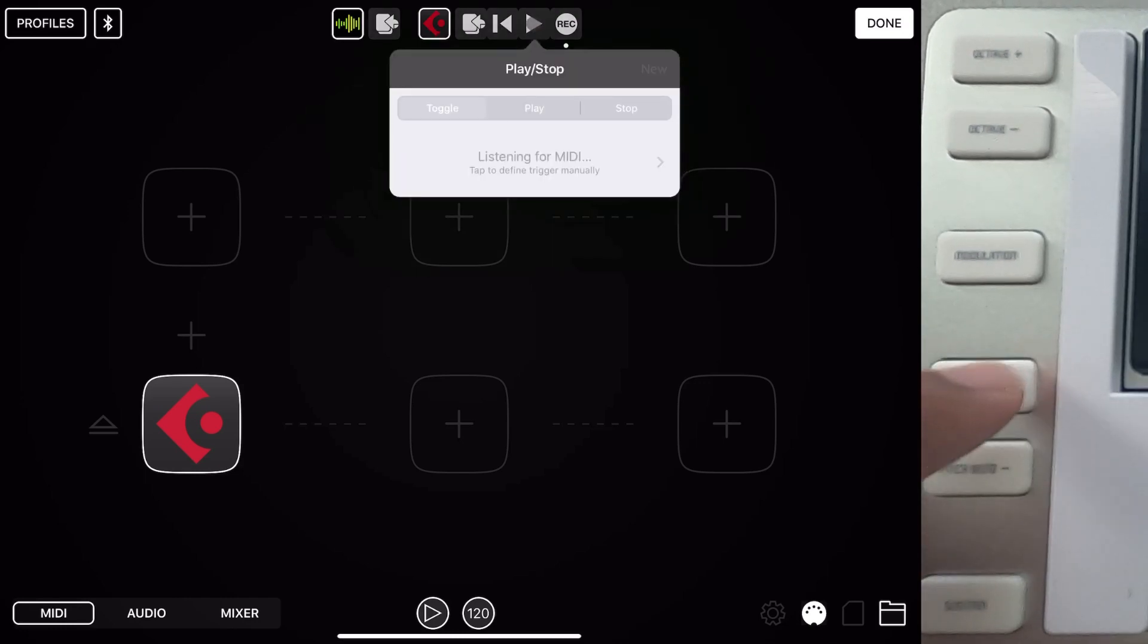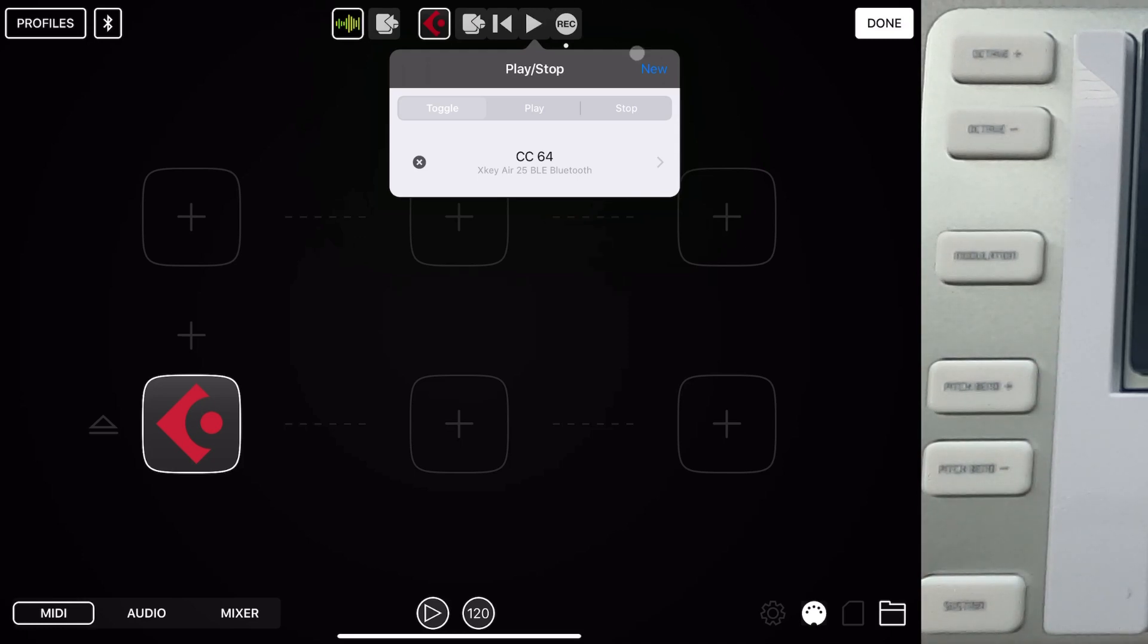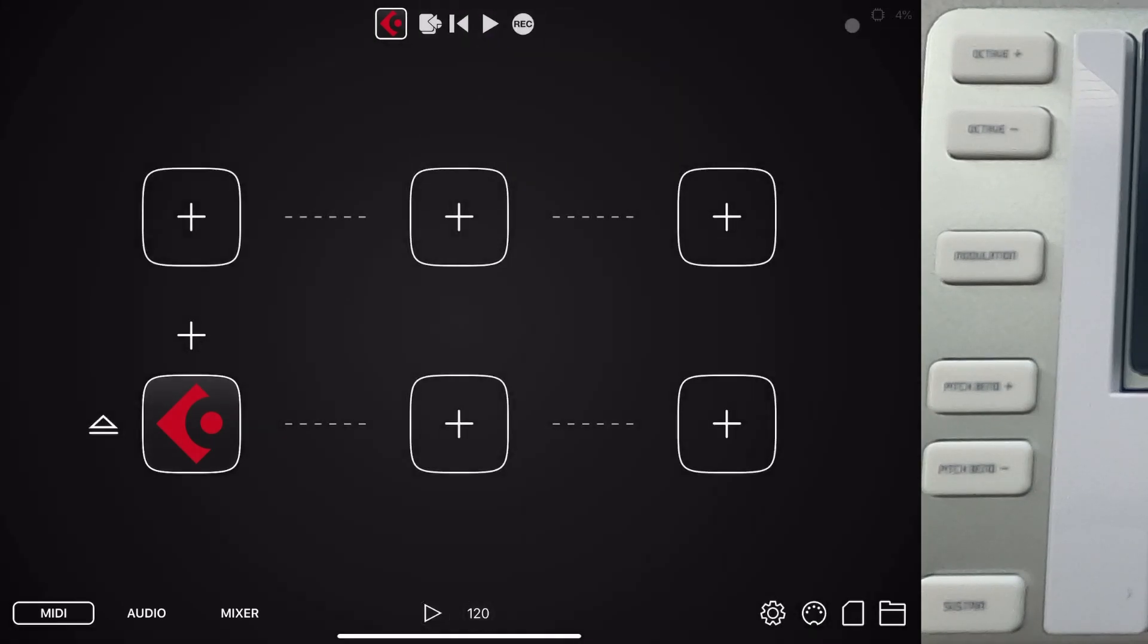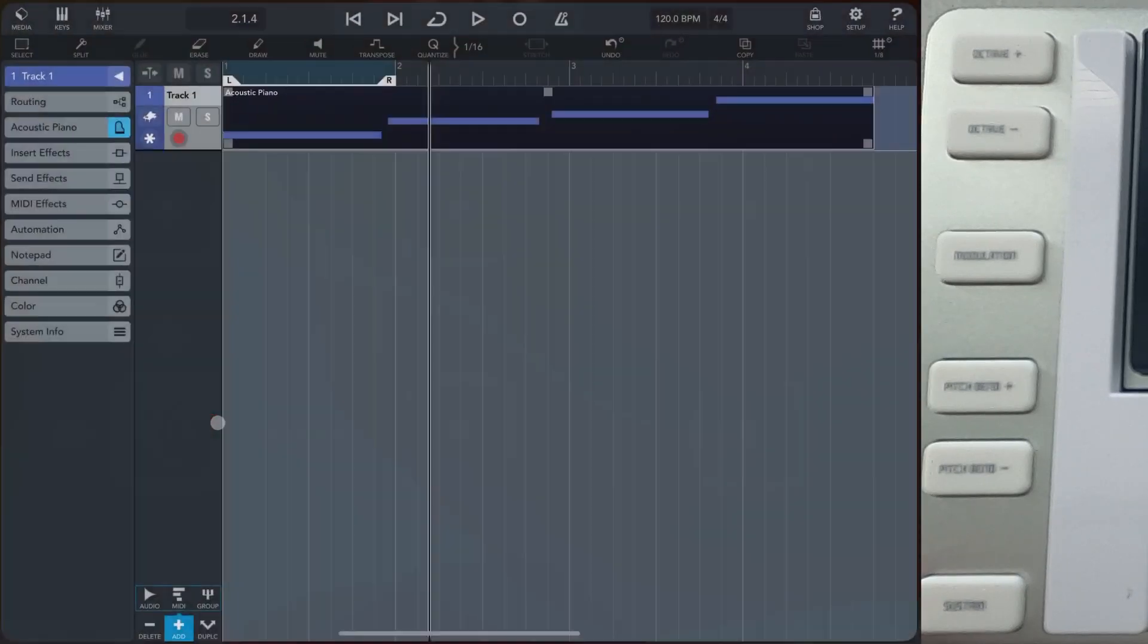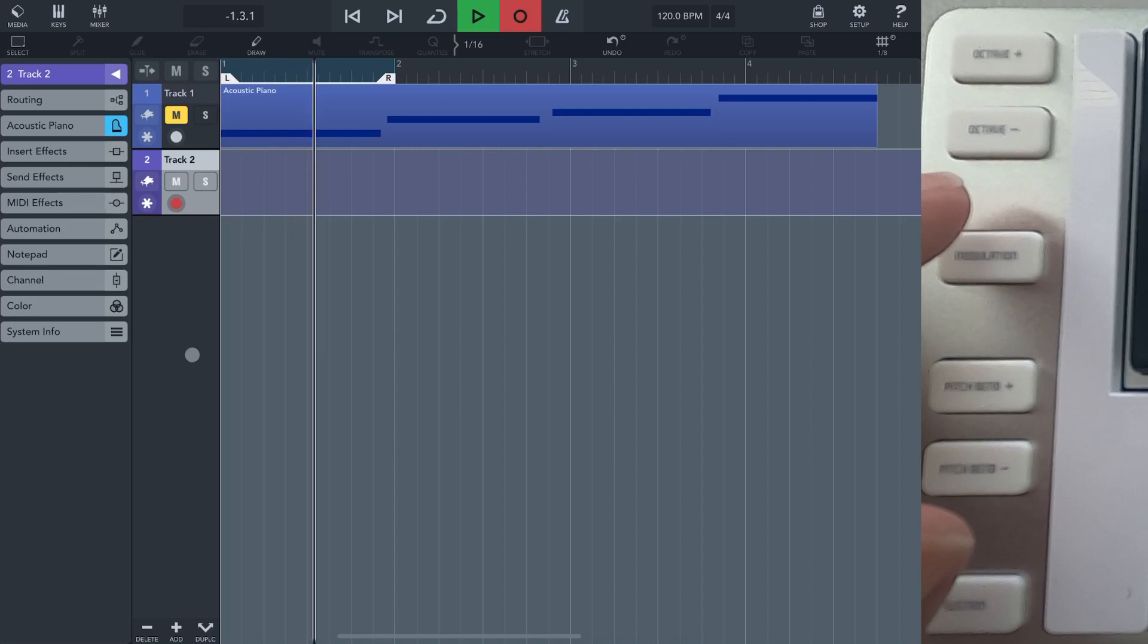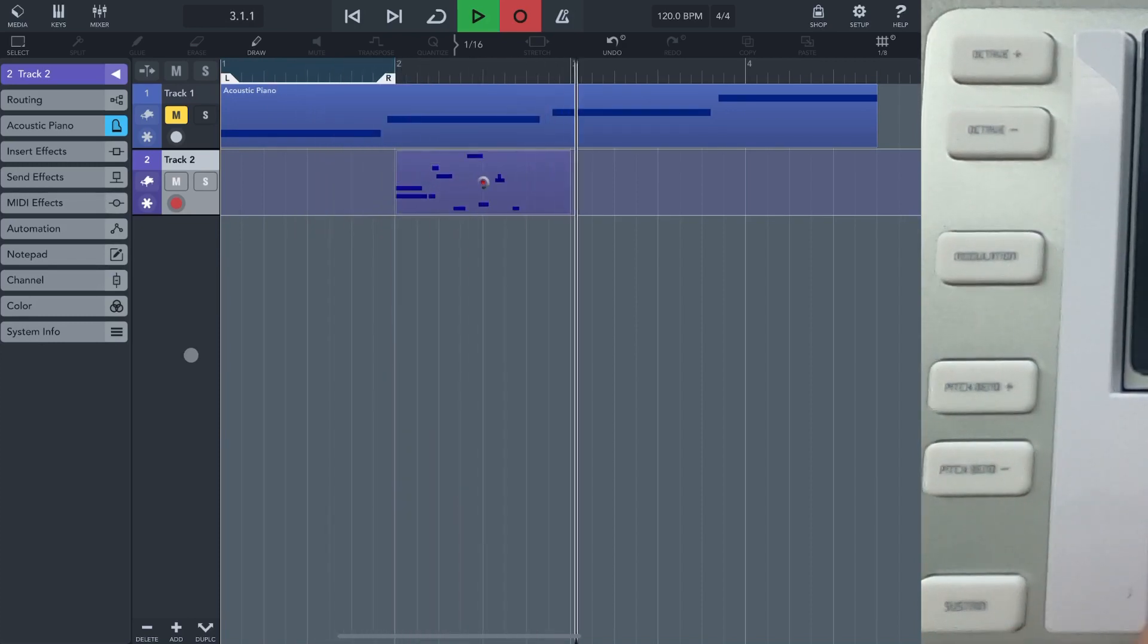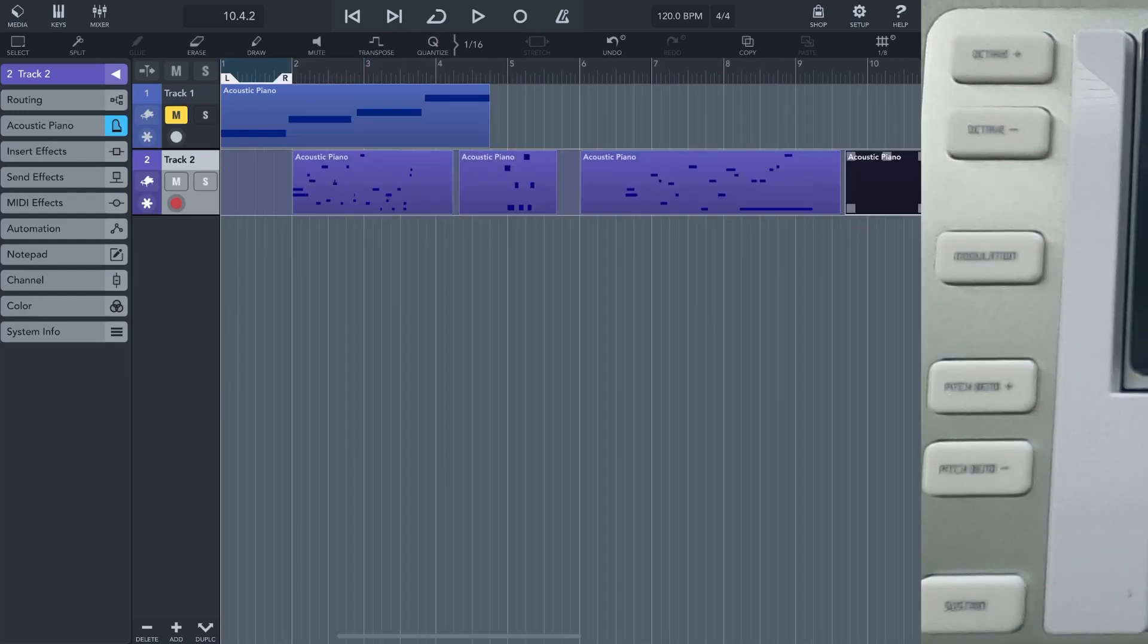And then we can go ahead and hit play button. And we'll have sustain because that's the only one that's sending MIDI in the way that we needed to. So now we've got the modulation button is our record button and our sustain button is our play button. And so we can go ahead and there it is. So toggling, bam.